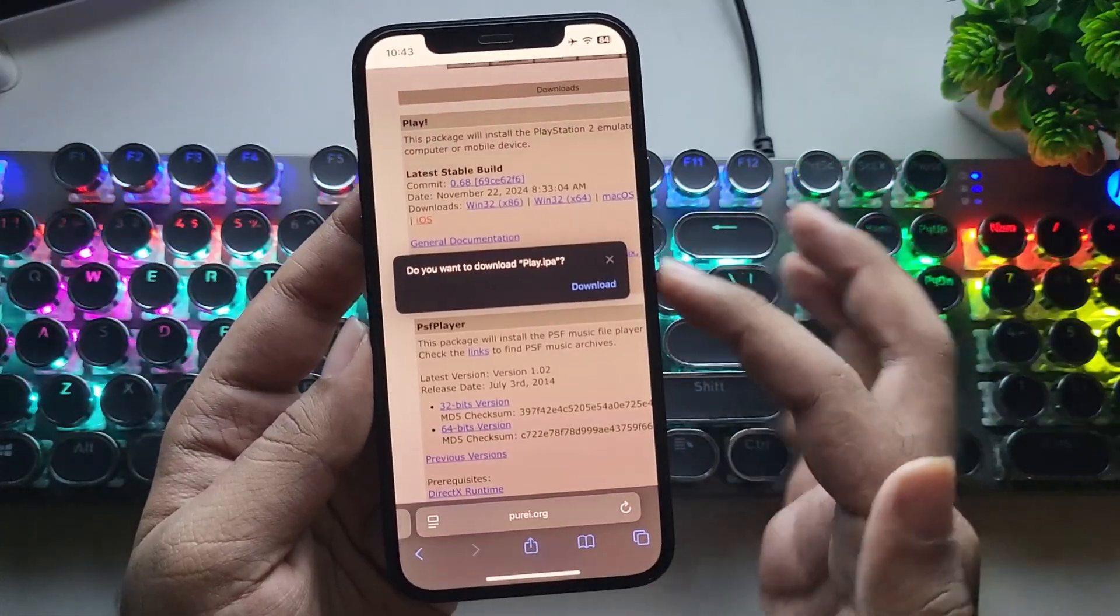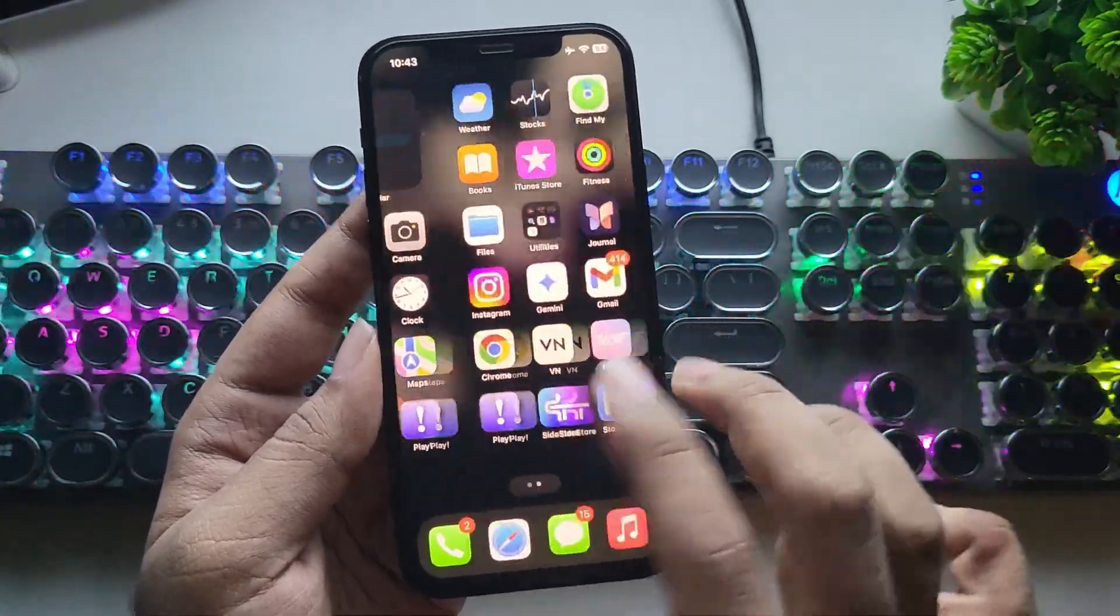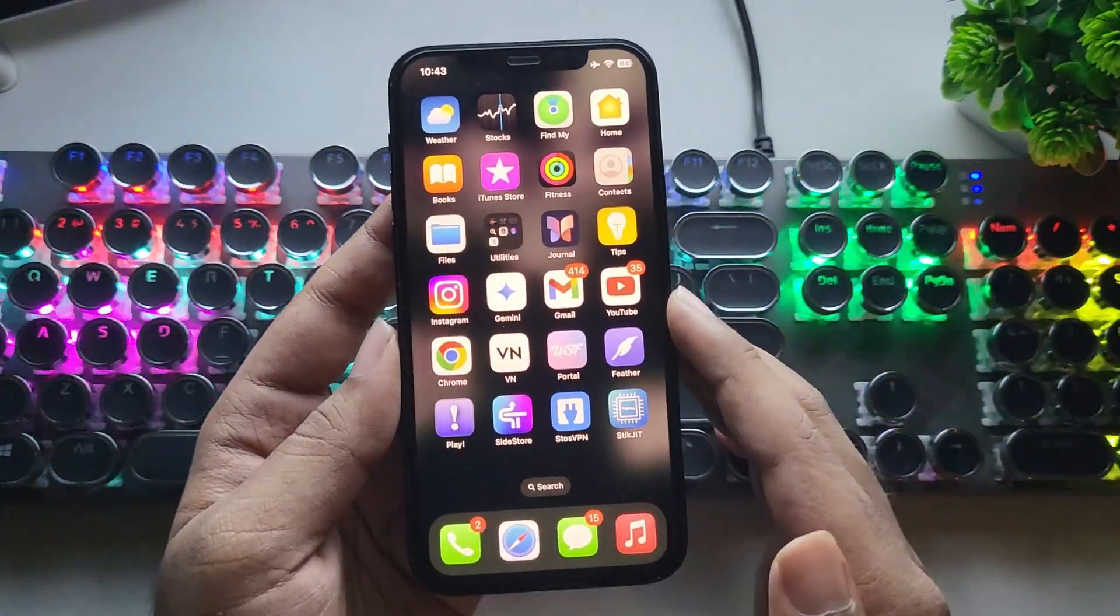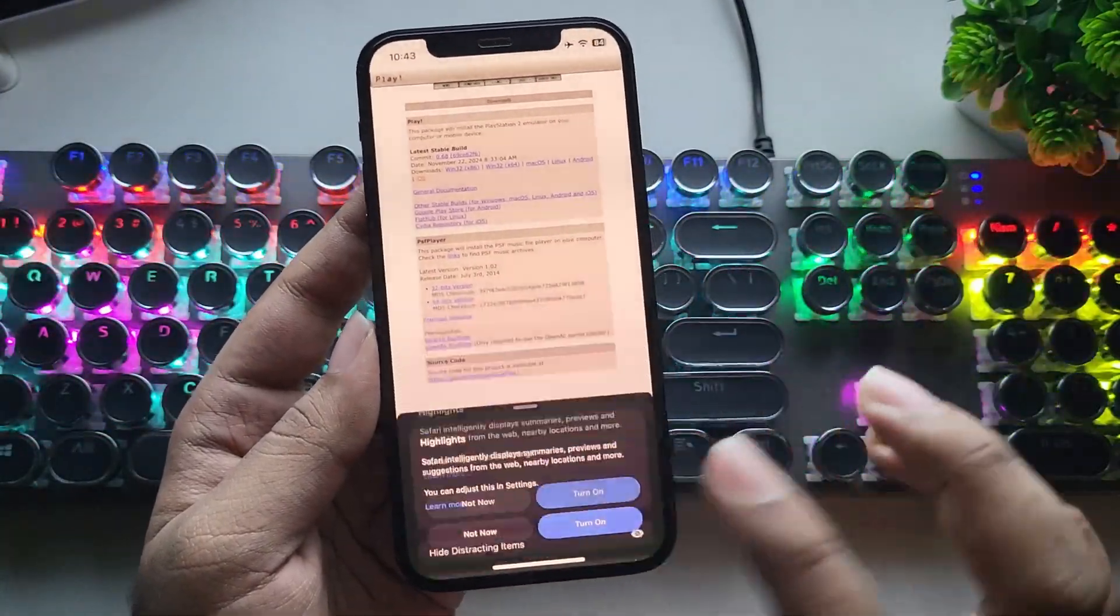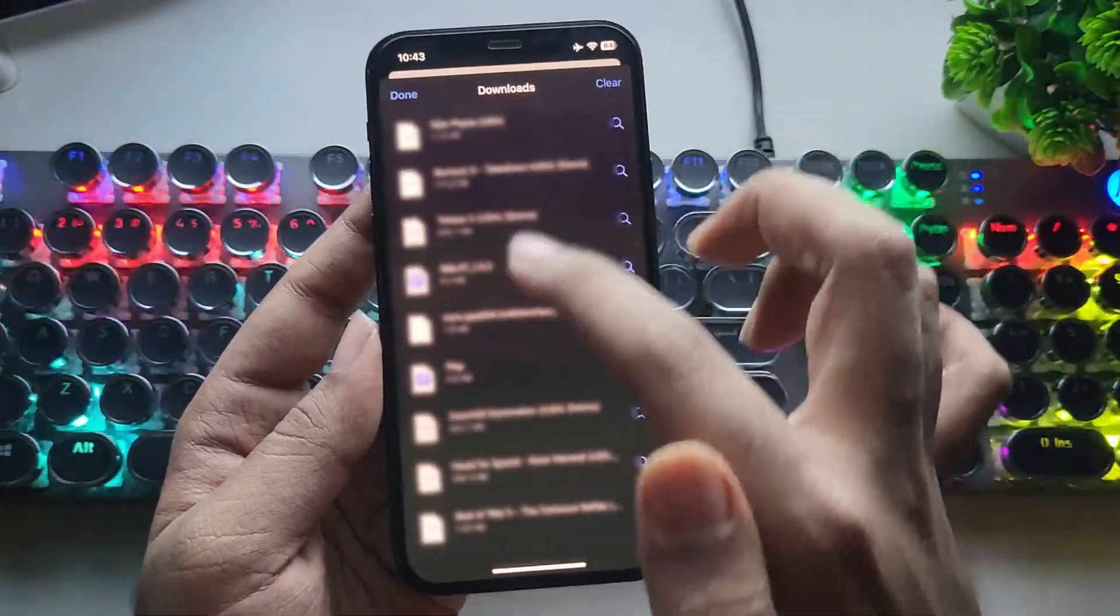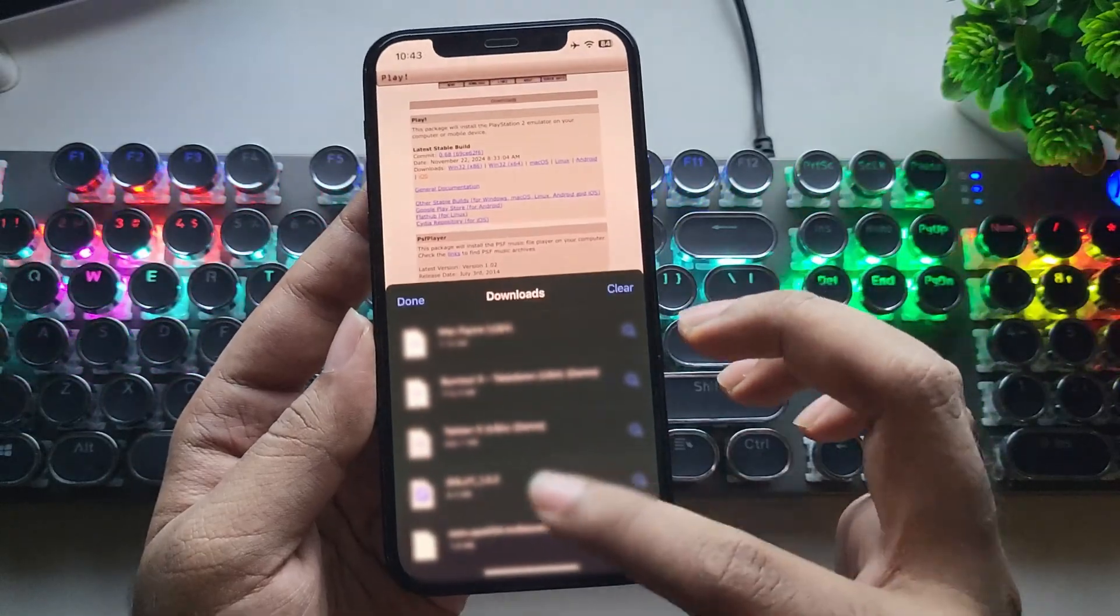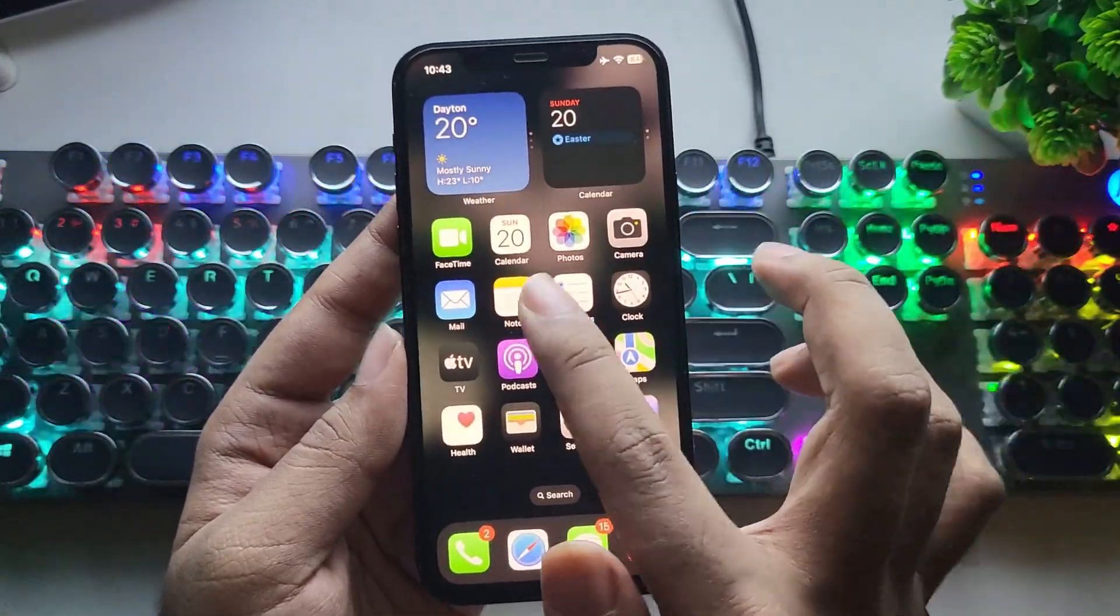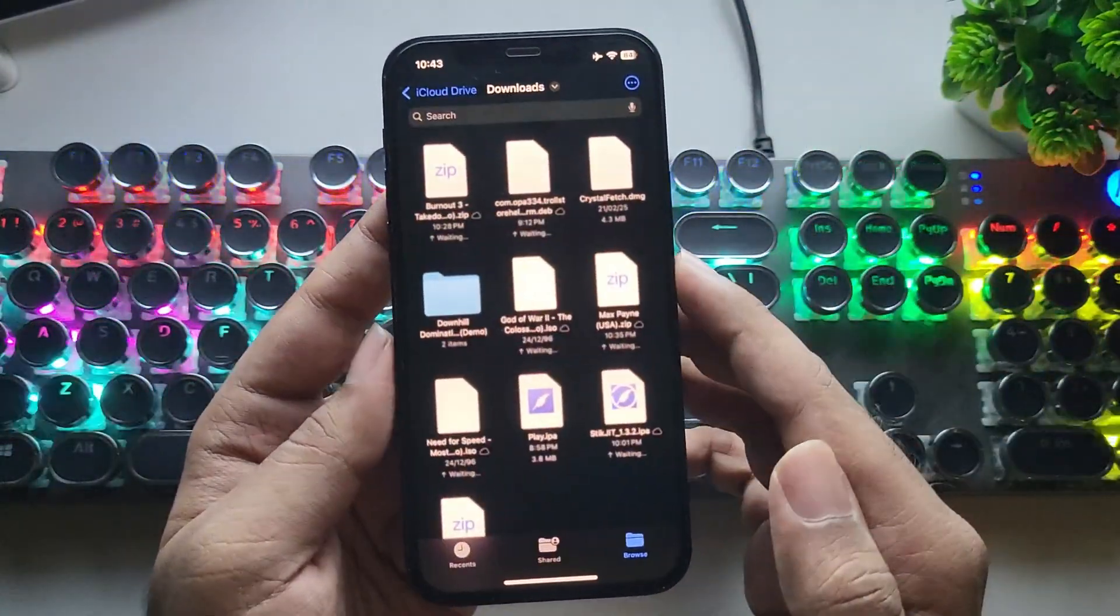You need to sideload this IPA file using AltStore or the various other installers I mentioned in the beginning. Well, here I have already downloaded some game ROMs as zip files. I don't want to provide the links, as it's against legal policies. You can do search and get it by yourself.